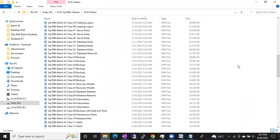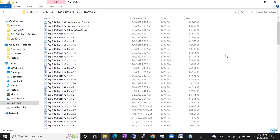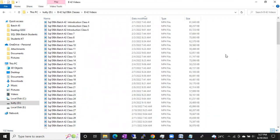Apart from this, I am also going to give access for Batch 42 — these are Batch 42 class videos. I prefer Batch 42 because it's a complete set. I also covered some Azure concepts in this Batch 42, that's why I am giving Batch 42 videos. You will get extra content compared to other batches.